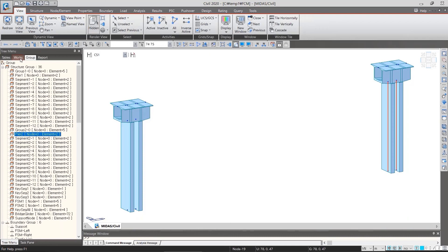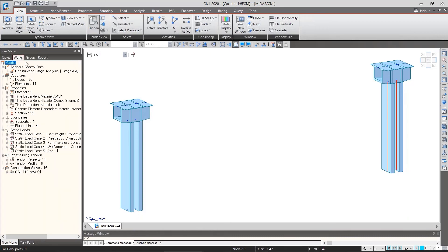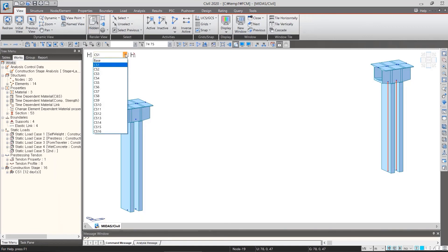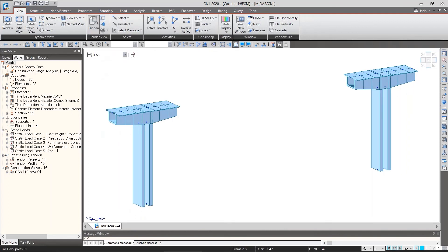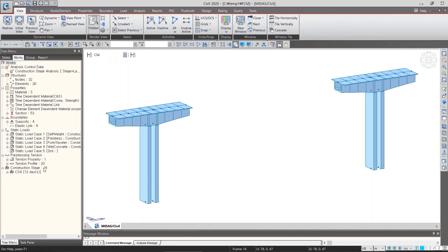In the work step of tree menu, only the items corresponding to CS1 are activated. Depending on our selection, the screen shows the corresponding model. And as you see, the tree menu items will be changed according to the model.